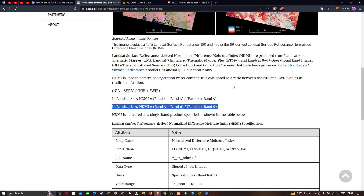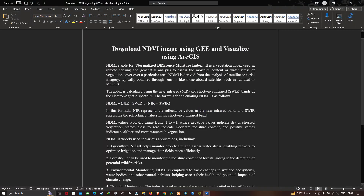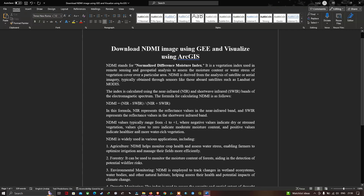We're going to download an NDMI image using Google Earth Engine and visualize it in ArcGIS. The formula for NDMI is near-infrared minus shortwave infrared, divided by near-infrared plus shortwave infrared. The NDMI value typically ranges from minus one to plus one. Negative values indicate dry or stressed vegetation, values close to zero indicate moderate moisture content, and positive values indicate healthier, more water-rich vegetation.